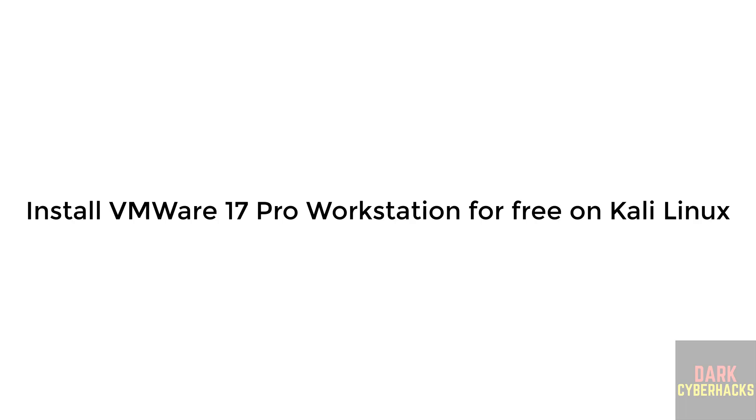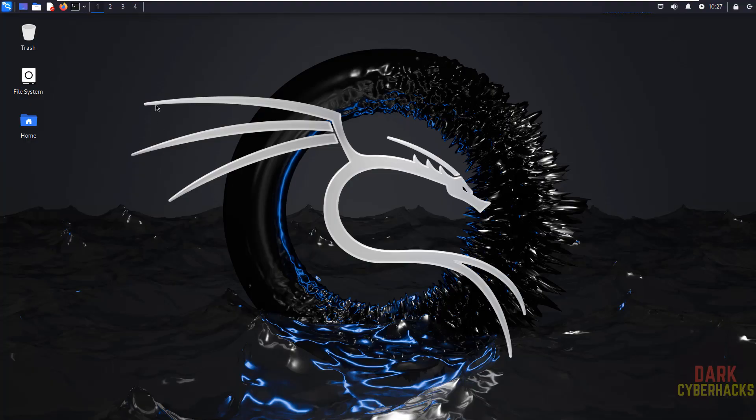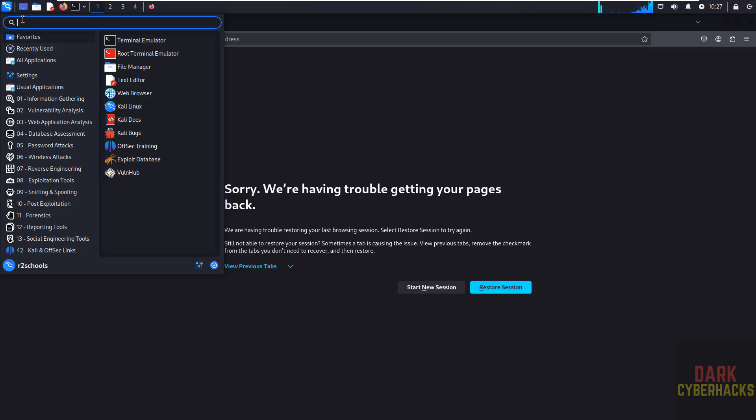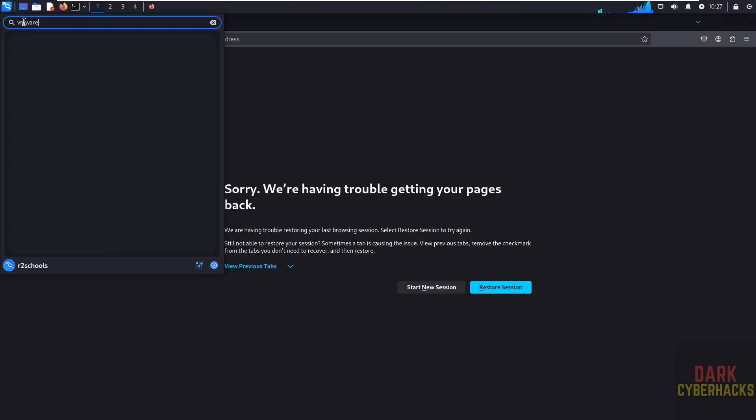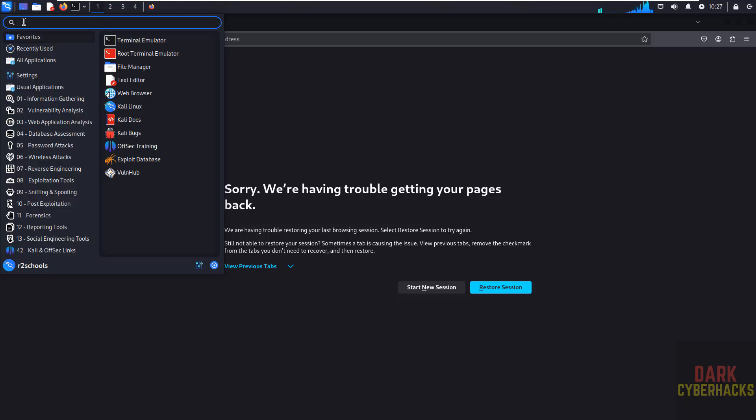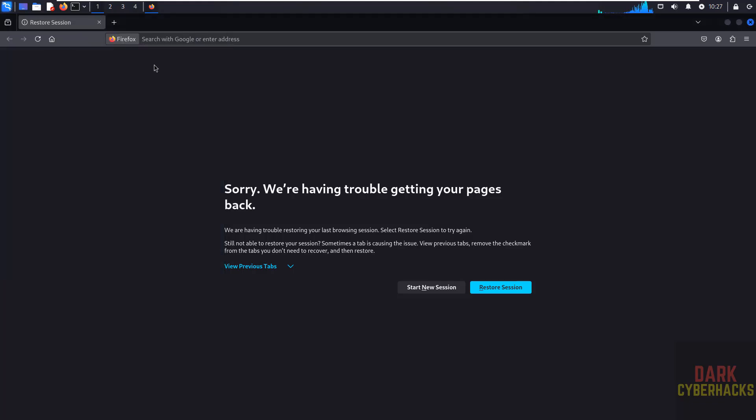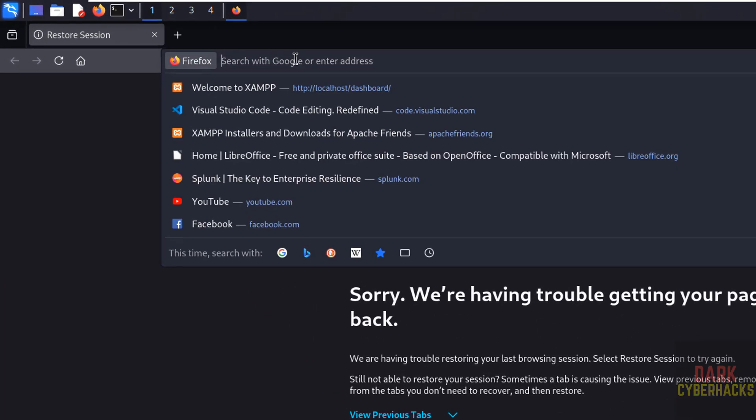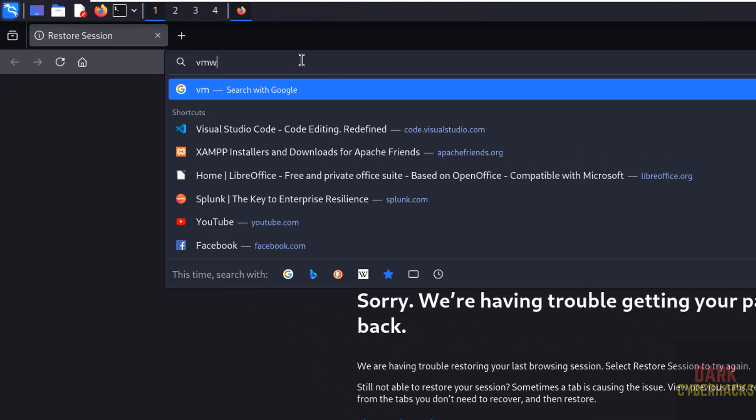Hello guys, in this video we will see how to install VMware Workstation 17 Pro for free on Kali Linux. First open any web browser and verify whether we have any VMware already installed. You don't have any VMware, so go to VMware.com.